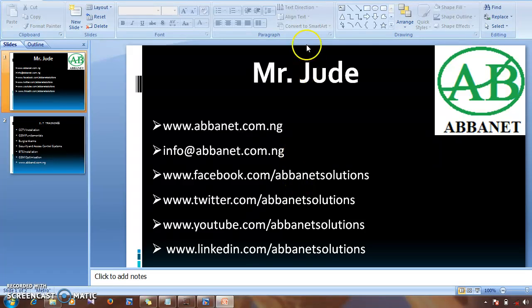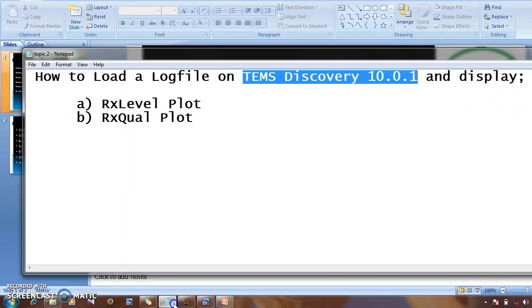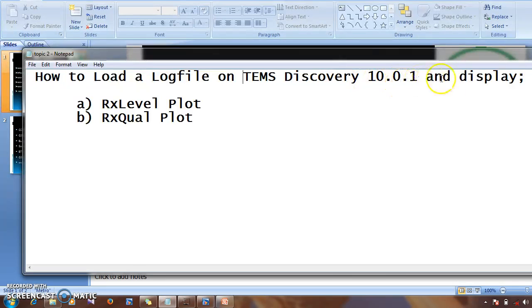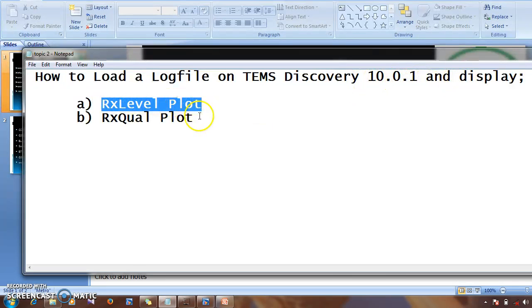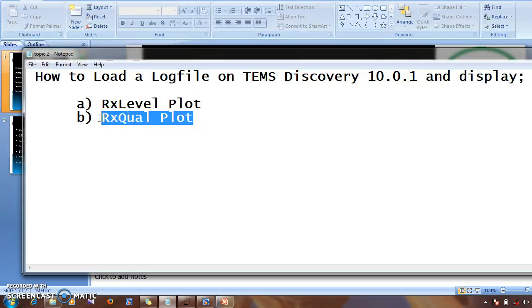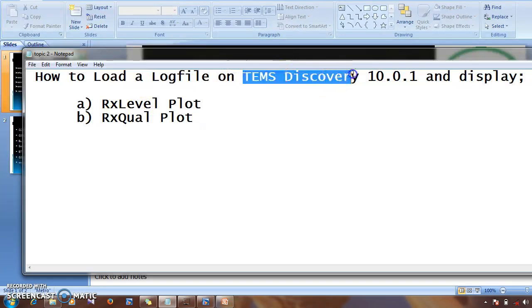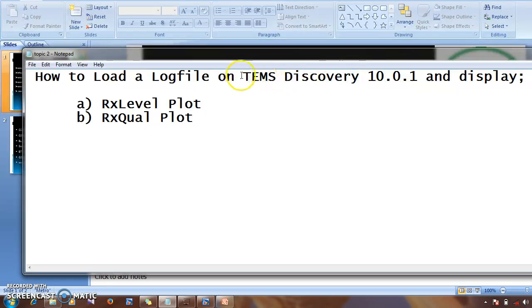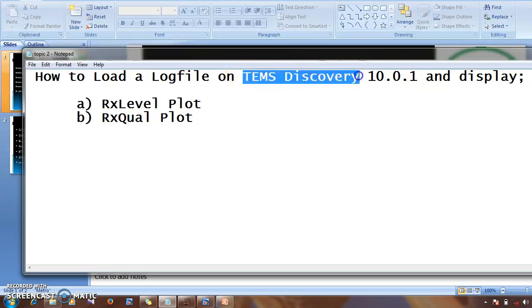Hello everybody, I'm Mr. Jude and I'm also Abanit. Today I'm going to teach you how to load the log file on TEMS Discovery and display the Rx Level, which is the 2G signal level, and Rx Quality, which is the 2G quality. For those of you who don't know what TEMS Discovery is, it is an optimization tool used by radio network engineers for optimizing 2G and 3G networks.